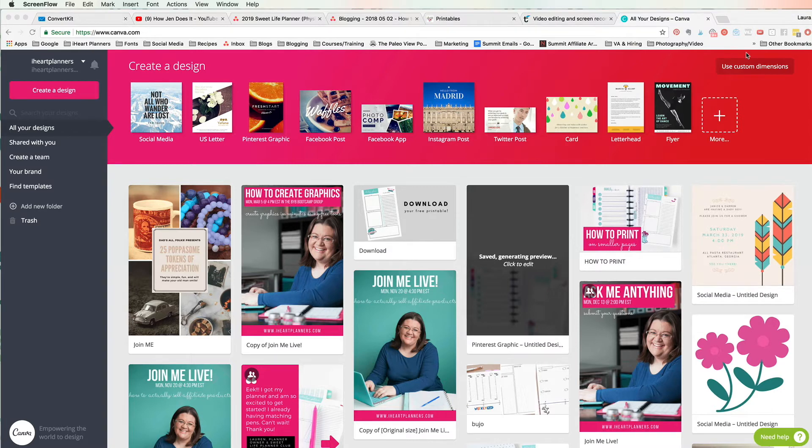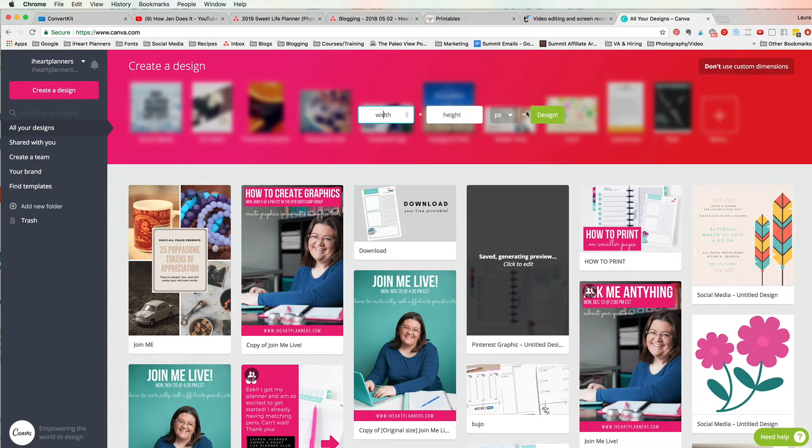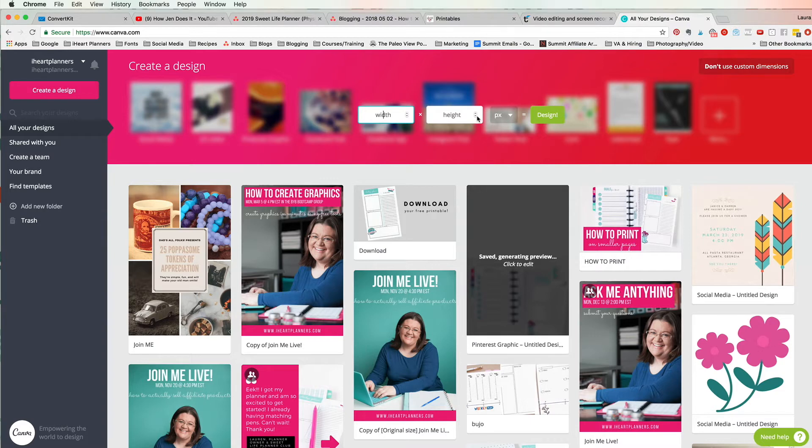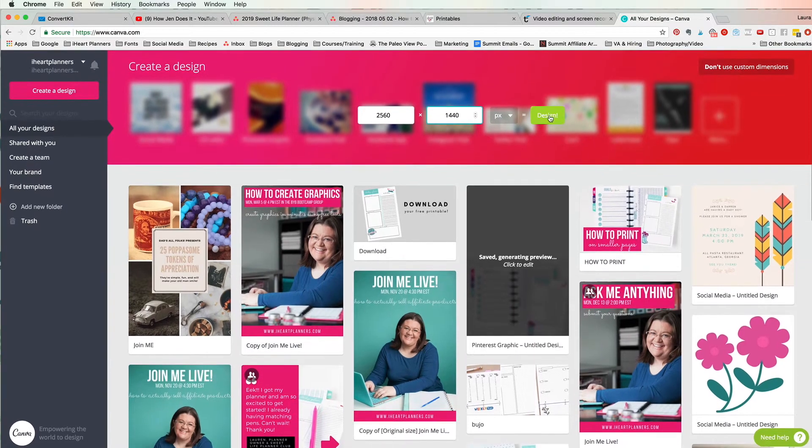But to create a desktop background we want to click use custom dimensions and put in our own dimensions for the size of our own desktop. Now if you're not sure what the size of your desktop is in pixels, what I did is I just googled it. I said what's the size in pixels of a 27 inch iMac screen and what I got was 2560 by 1440. So google your specific computer to see what your specific dimensions are, or use these if you have a 27 inch iMac that way it'll cover the whole screen and be the perfect size for you.